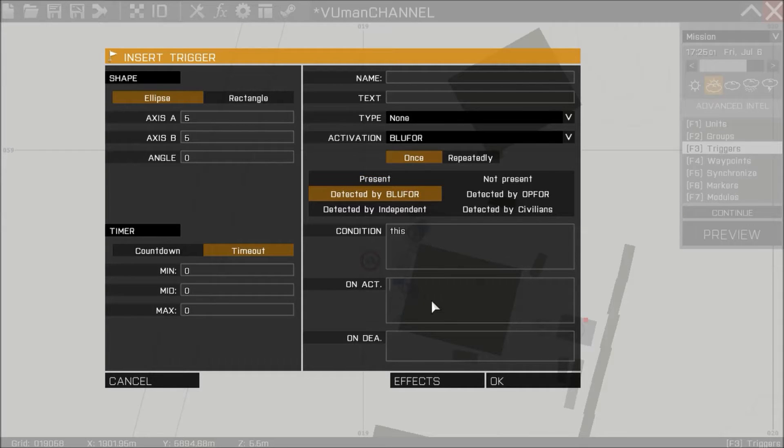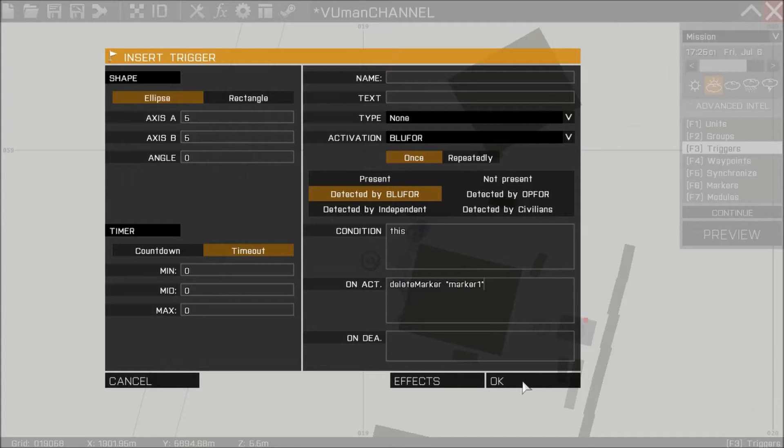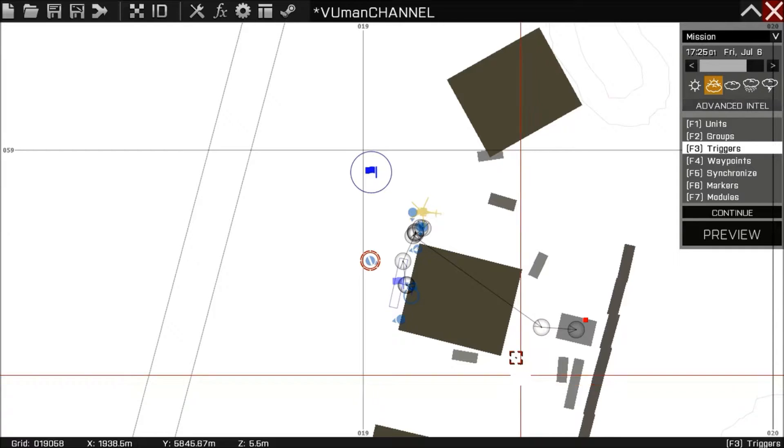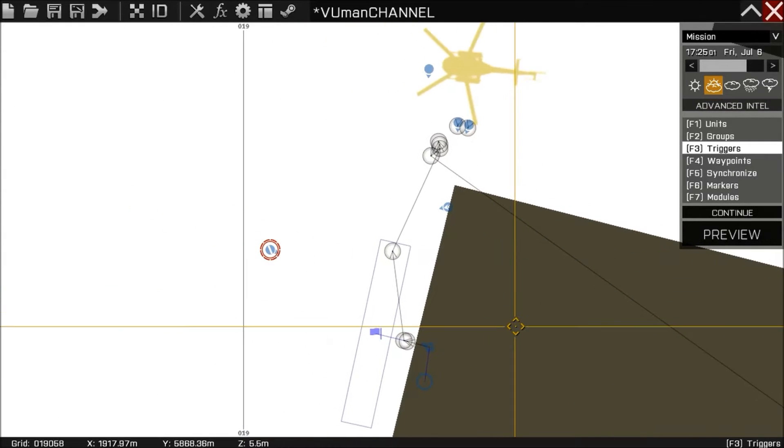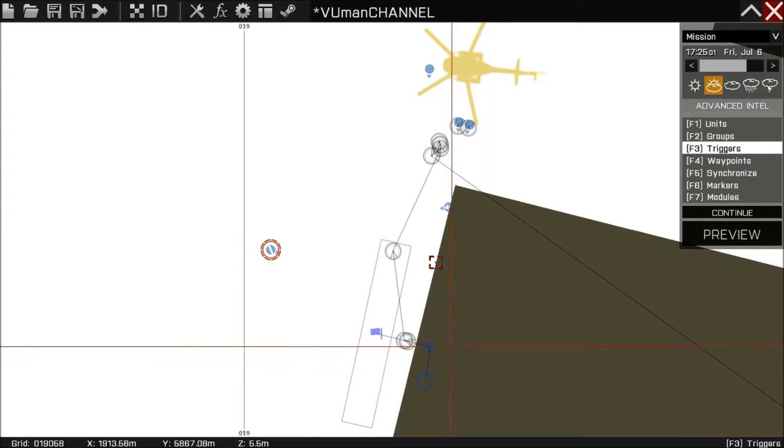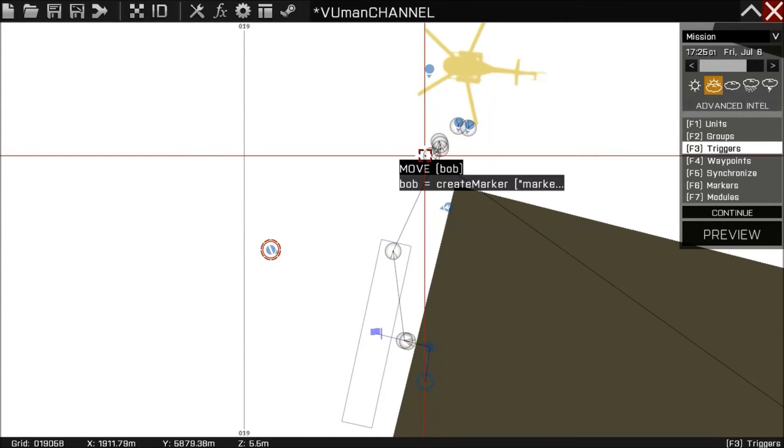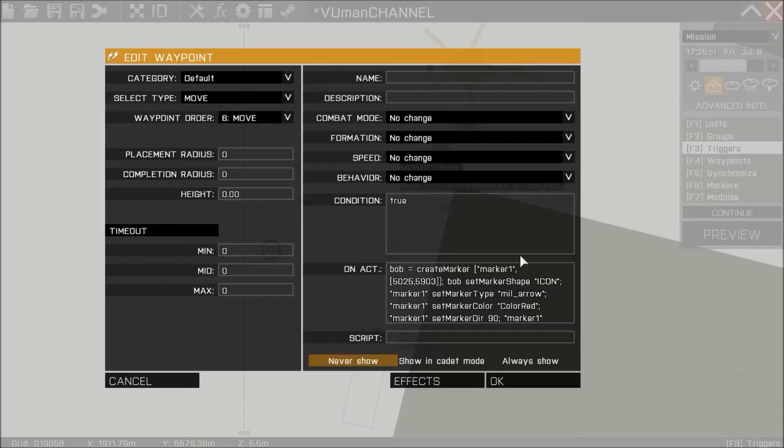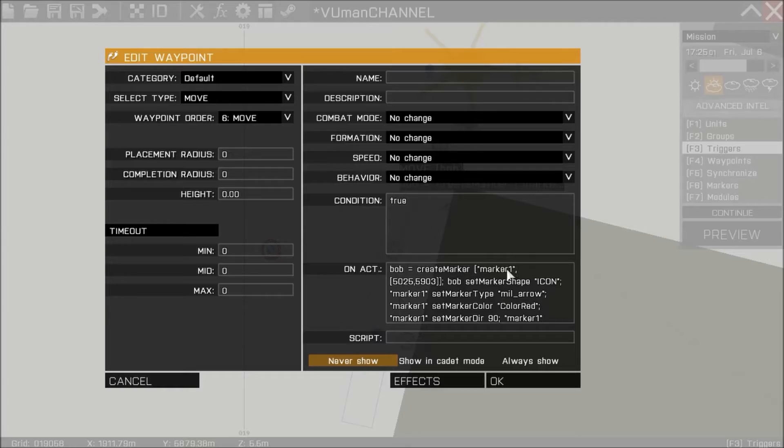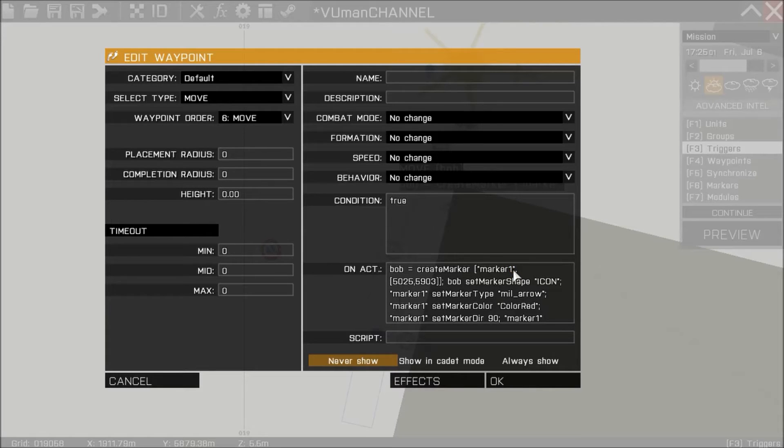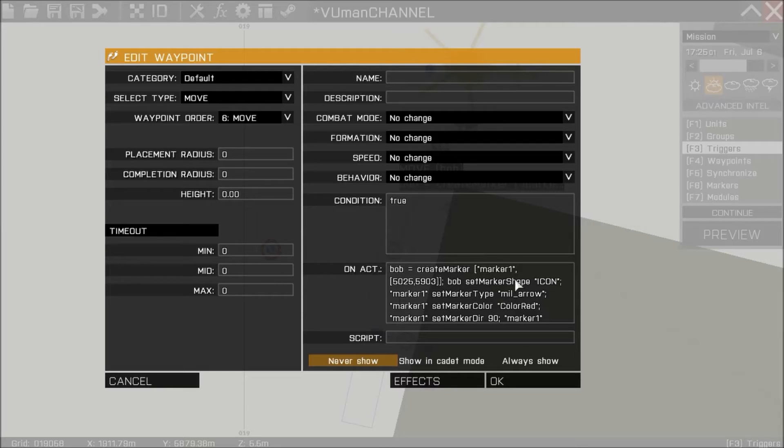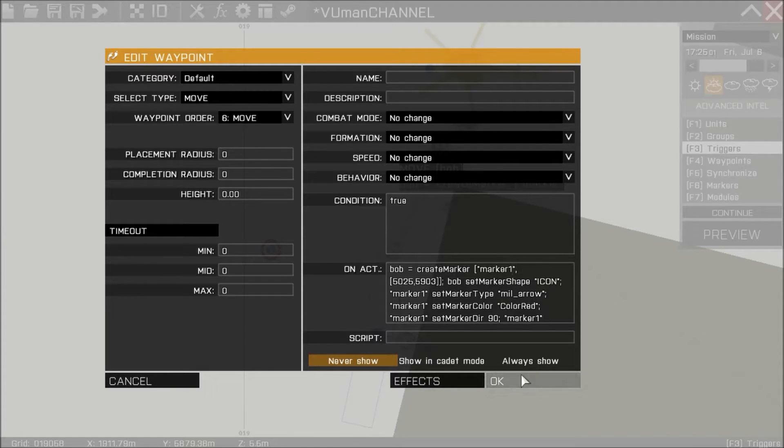And put this code, simple code: delete marker marker one. As you remember, the marker that Major Bob gave us was called marker one. So you have to pay attention to this. If there's two or three or ten markers, you have to remember what marker you need to delete. So that's all you have to do, all you have to remember.